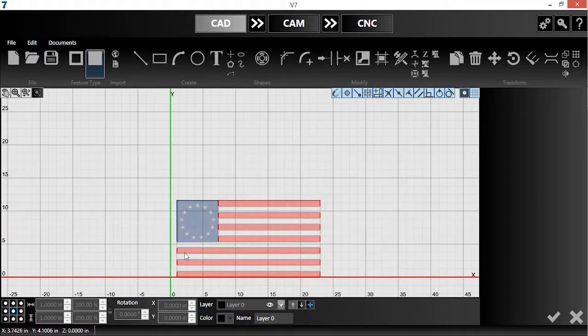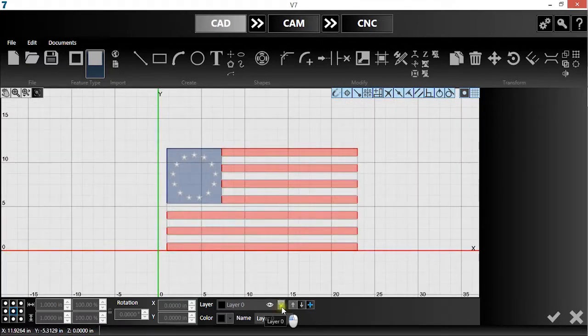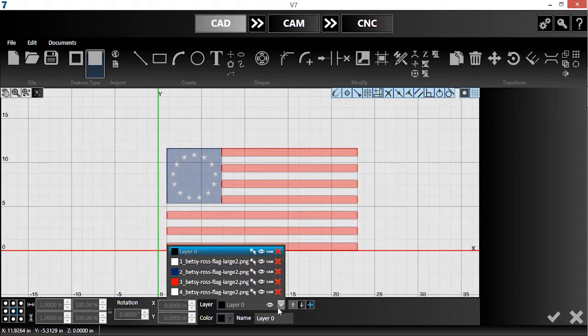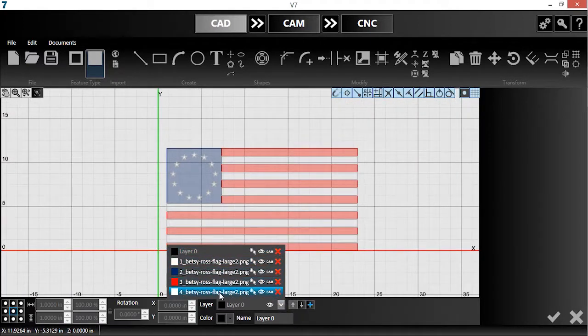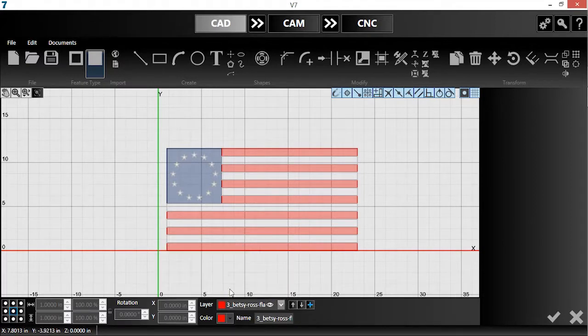In this case, the tool has converted the image into four layers: white stripes, red stripes, stars, and the star field. I'll name them to avoid confusion.